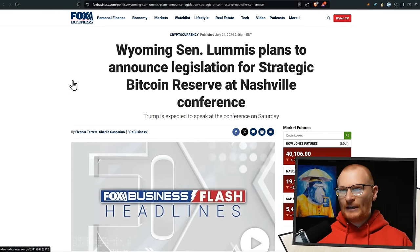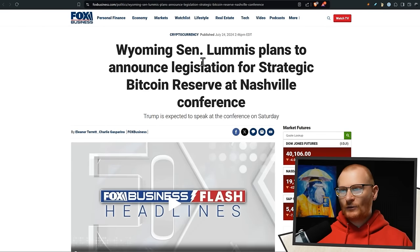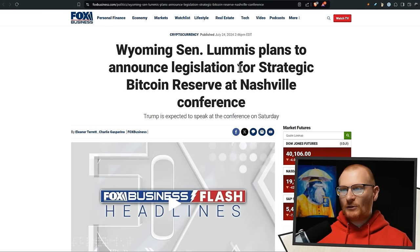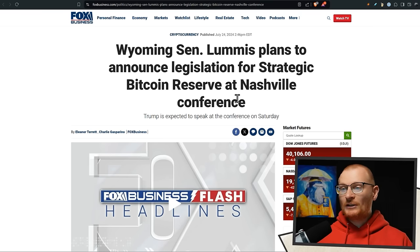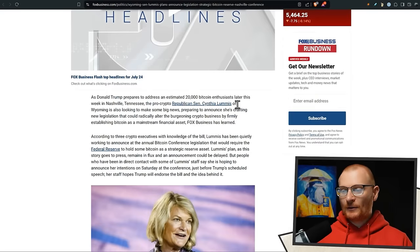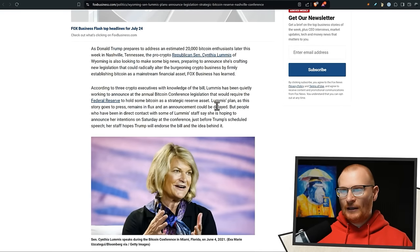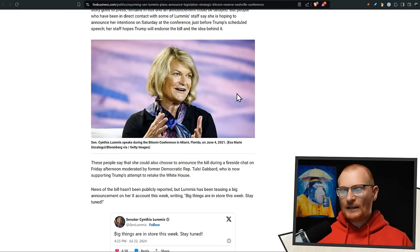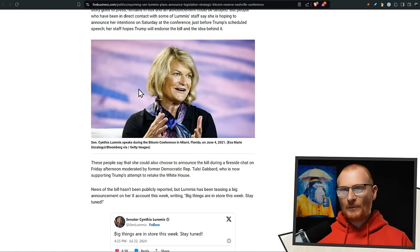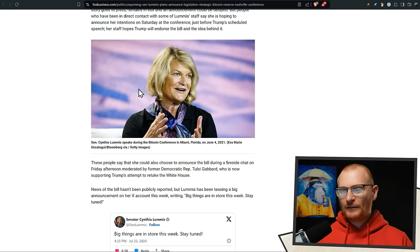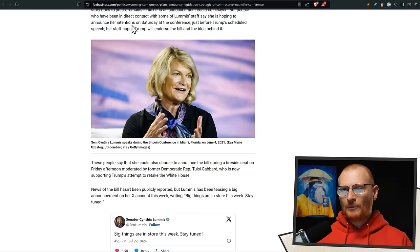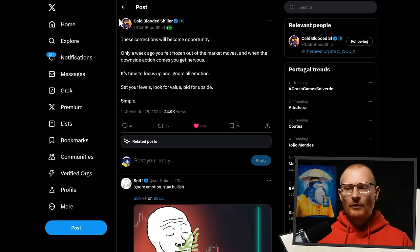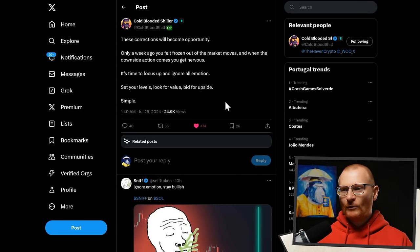Next bit of news is this Wyoming senator. Wyoming is like a pretty good state for setting up companies, just so you know. Plans will announce legislation for strategic Bitcoin reserve at Nashville conference. This is quite interesting. There's going to be 20,000 Bitcoin enthusiasts there. Anybody that starts to cater for the crypto people, I know it's only a small subset of the population, but it's a growing number of people. This is very good. This is a political time. Let's get away from politics and let's talk about the actual markets.